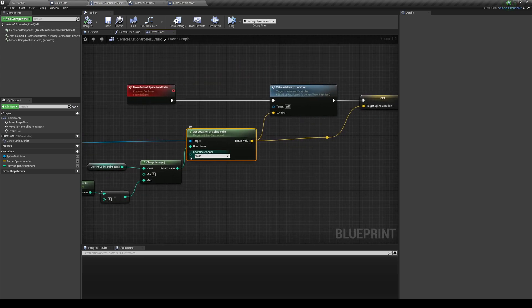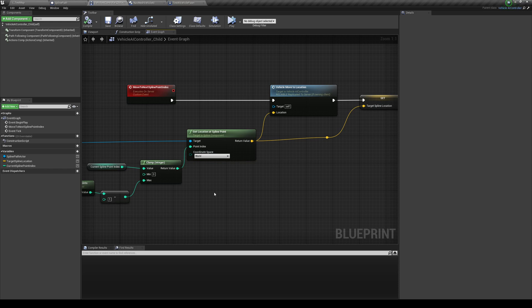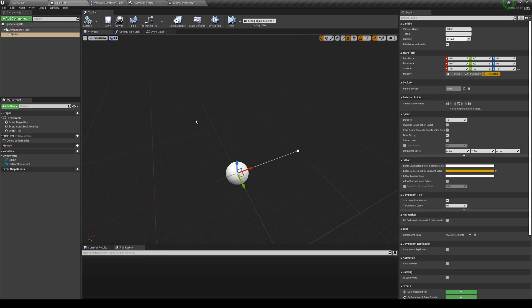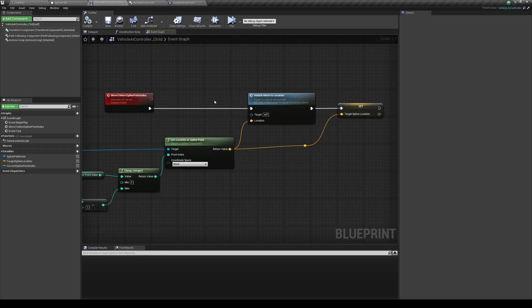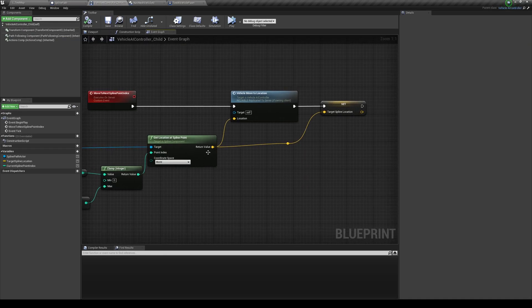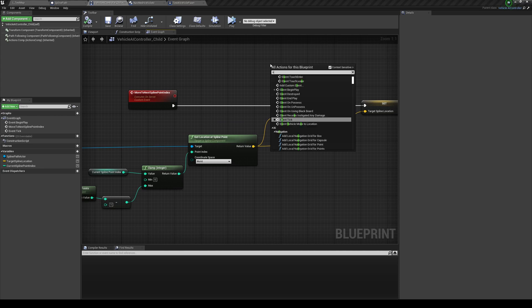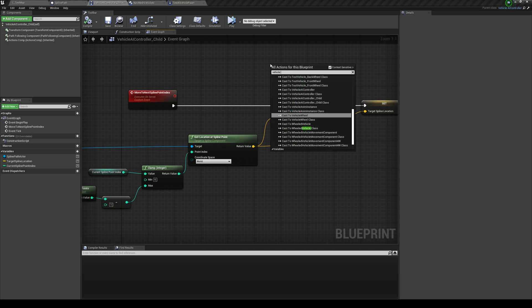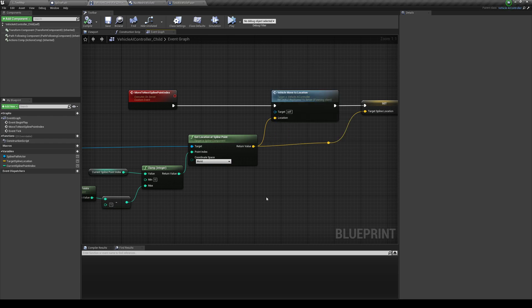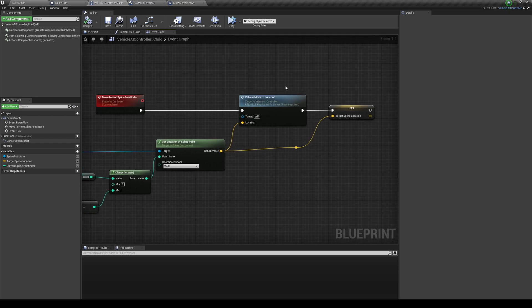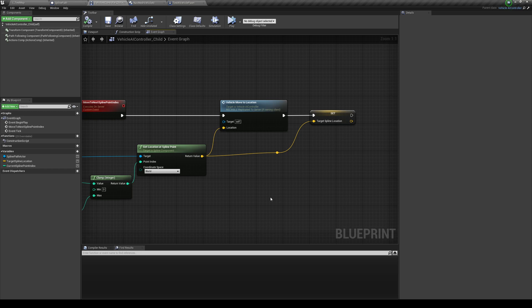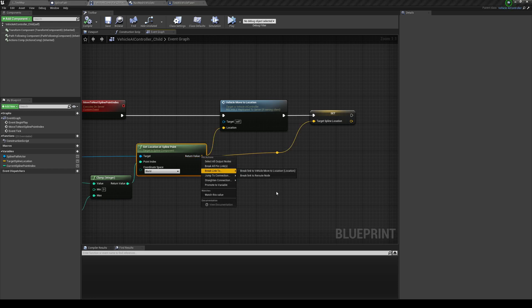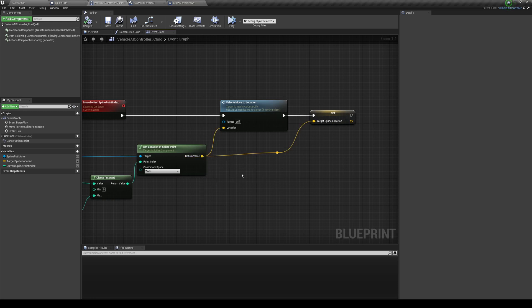And then with this, make sure that you change the coordinate space to world because we want to get the world position of the spline point on actual map, not the local on the blueprint over here. And then from over here, you can just right click and type for vehicle move to. And this is basically the custom function that comes with the NavMesh vehicle AI that's in the marketplace. And then from there, you can promote the variables to right click, promote the variable and call this target spline location and set that over there.